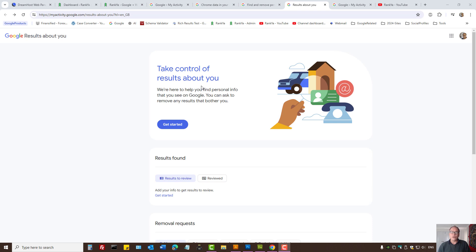How to remove your name from Google search for free. This is a new tool made available by Google called 'Results About You'.